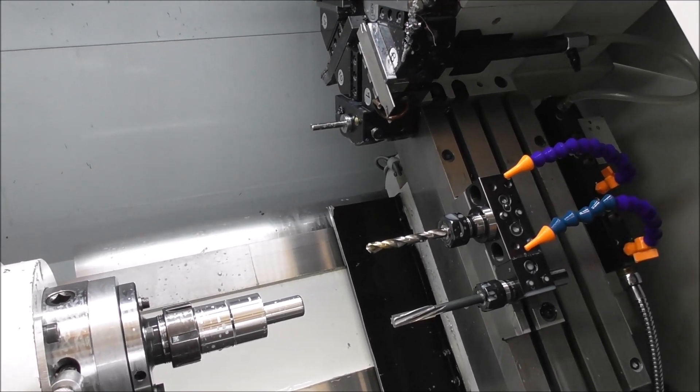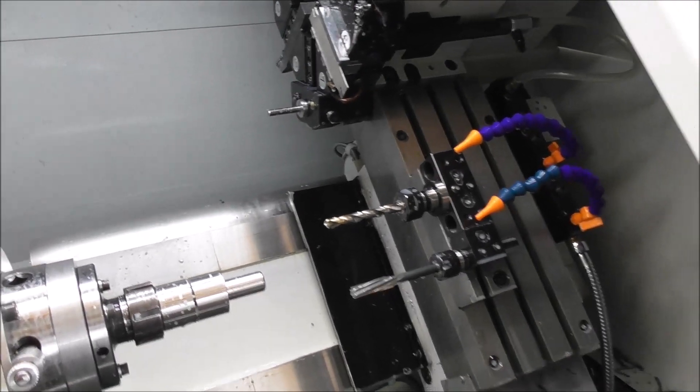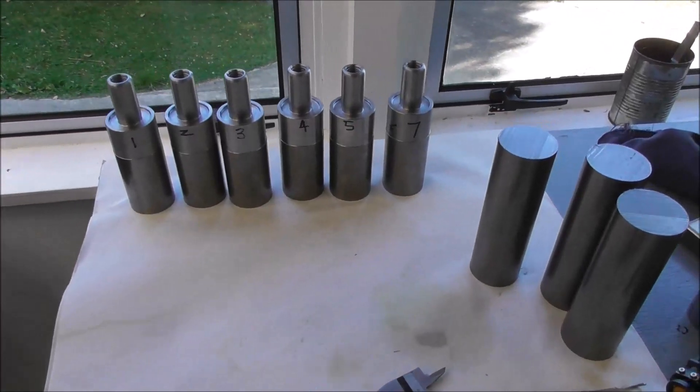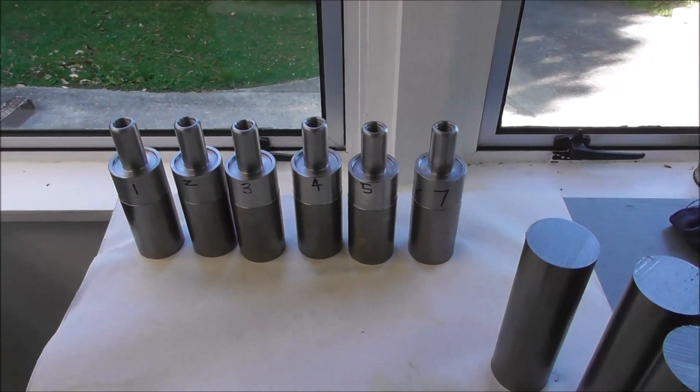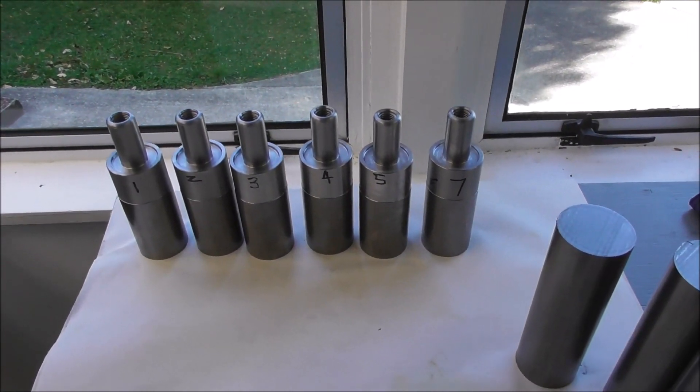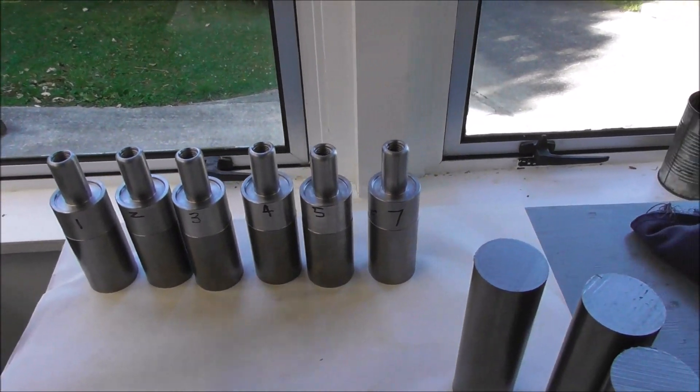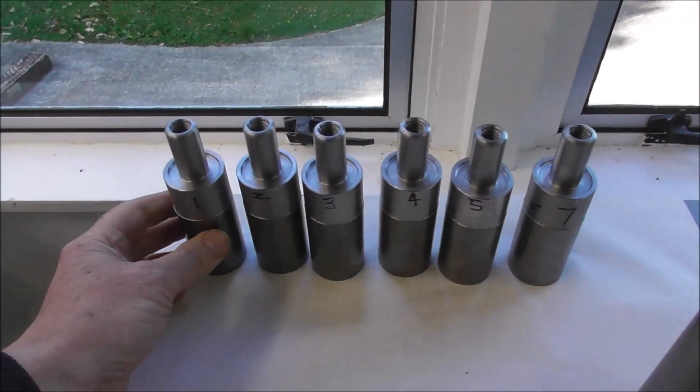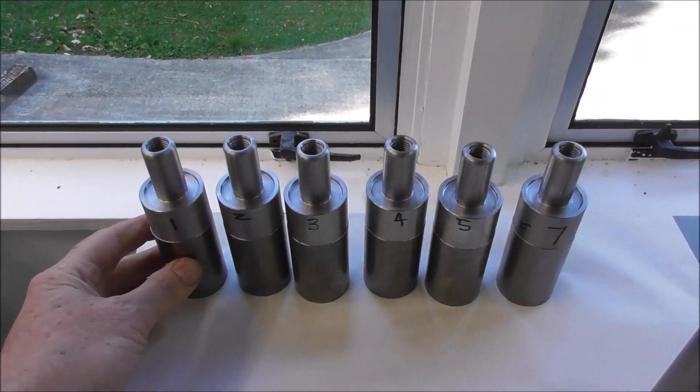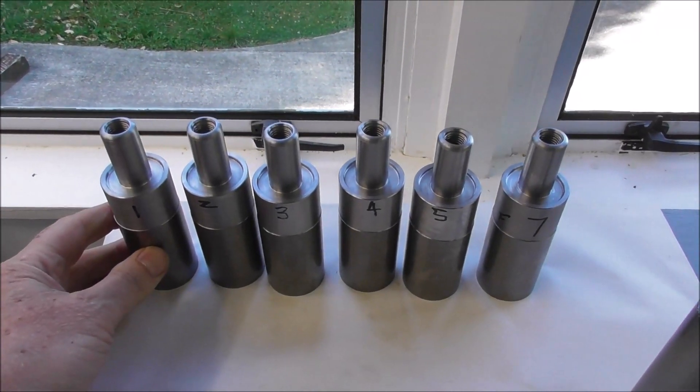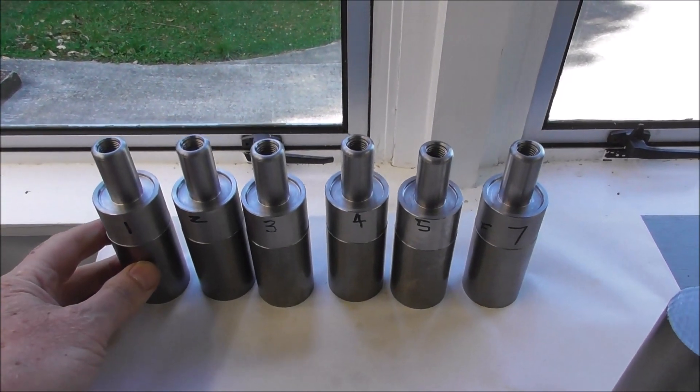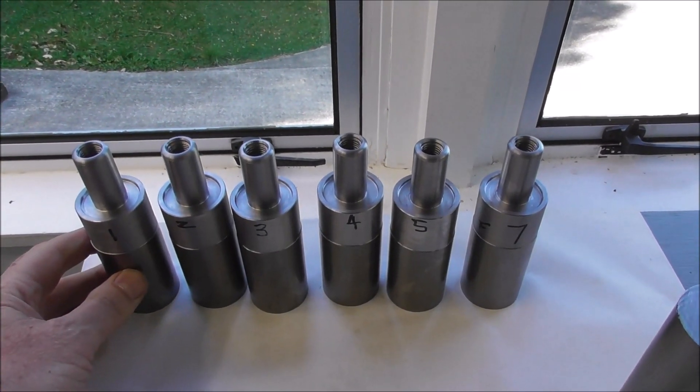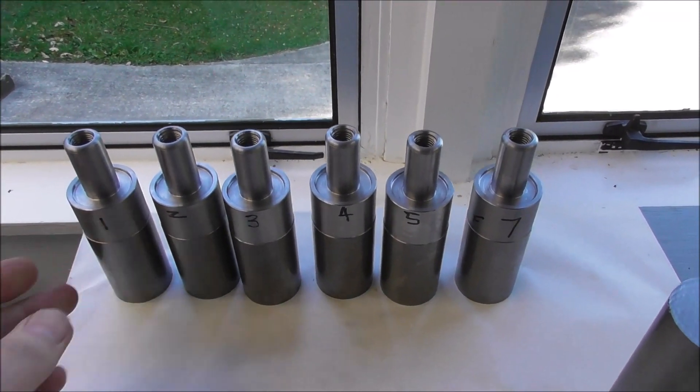Just reviewing my video on back-to-back machining, one thing I didn't mention was that you need to have a large capacity in your chuck.